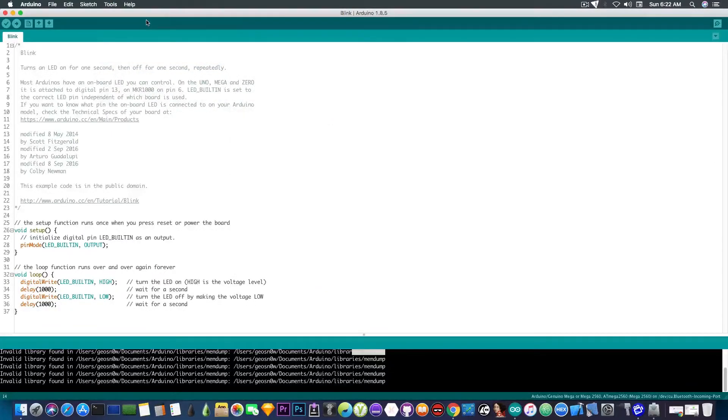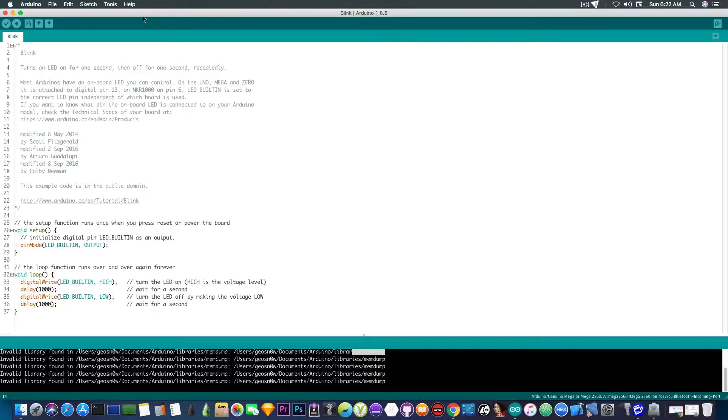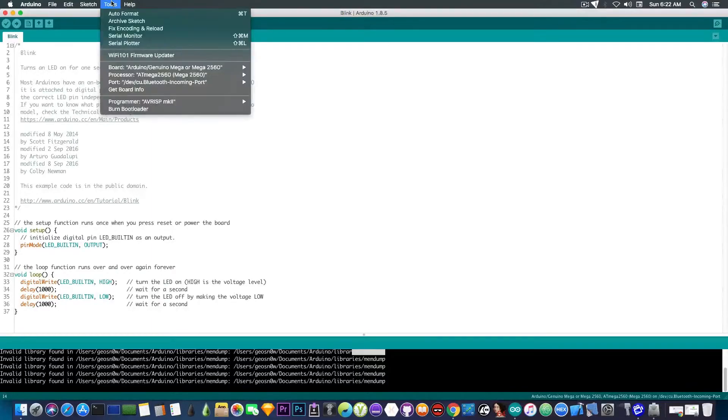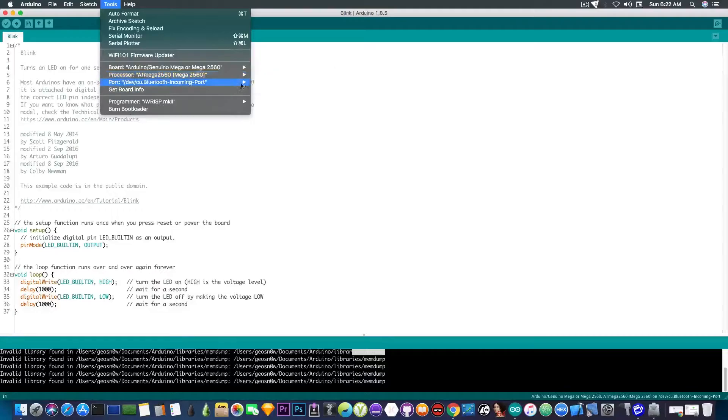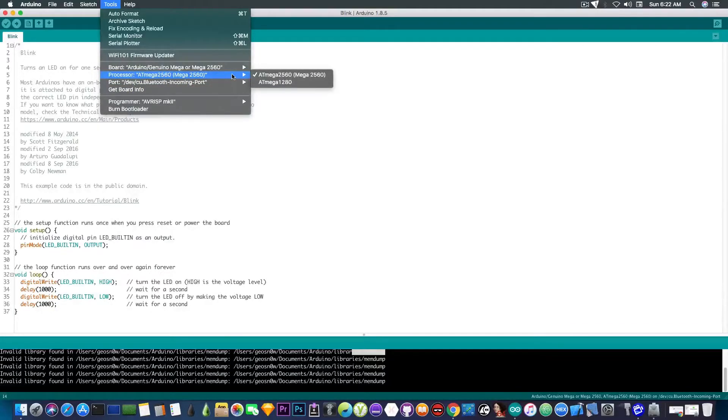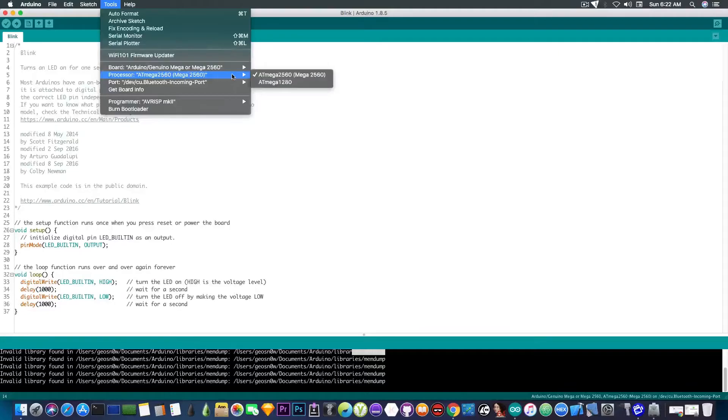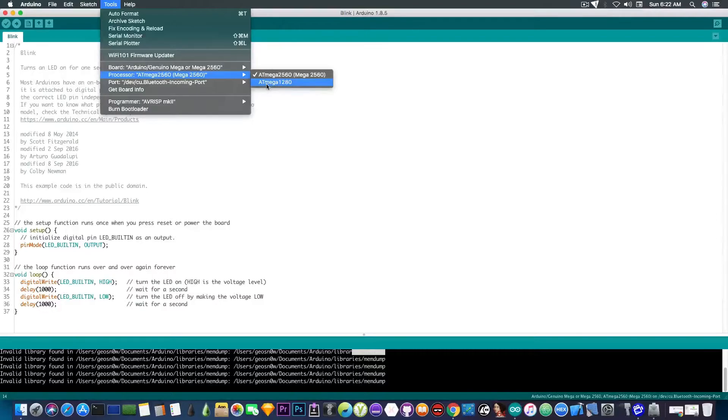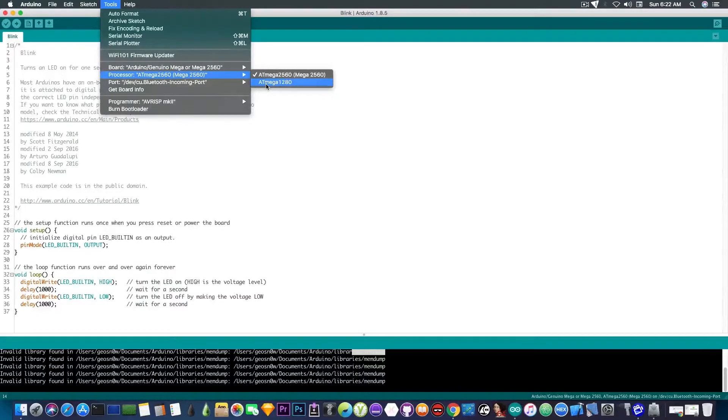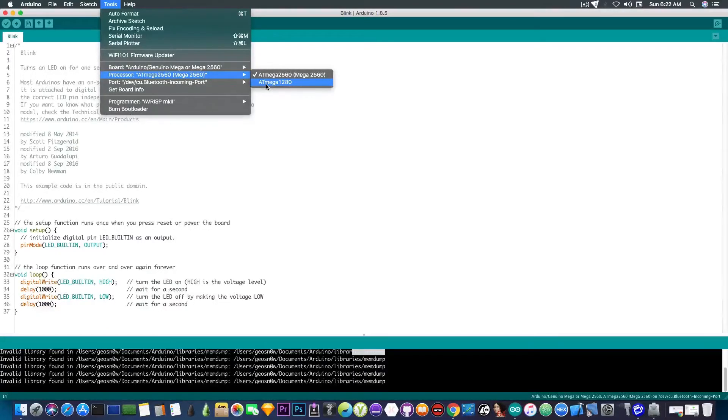And then, since this board comes with two different processors depending on the version you have, you're going to have to go here to processor and select the one for your board. In my case, it says on the board that is a Mega 2560. So the default one is correct. But if you have an older one with the 1280, you have to select that one.